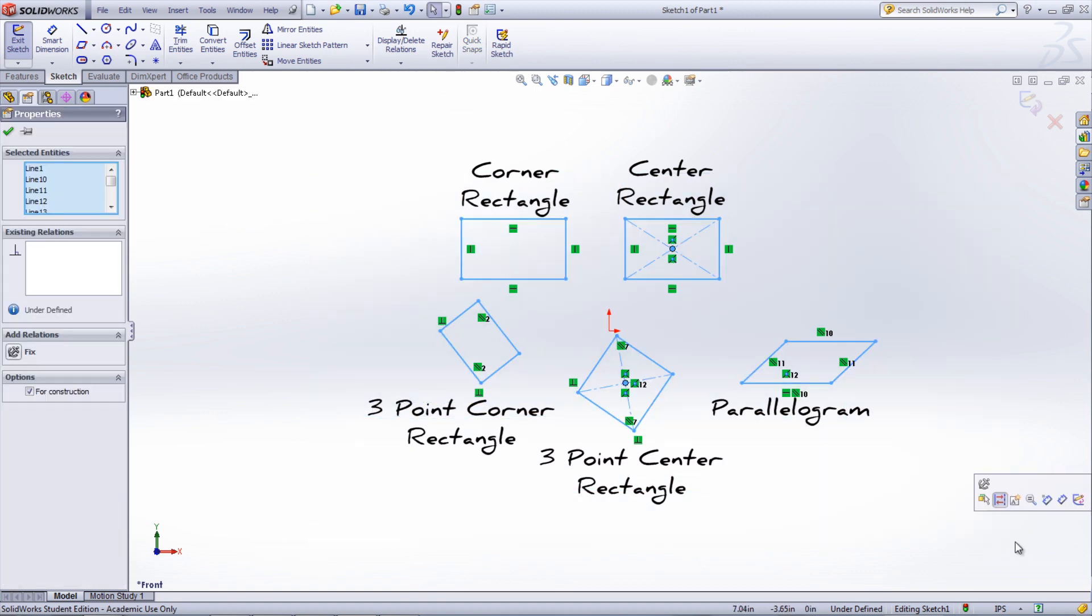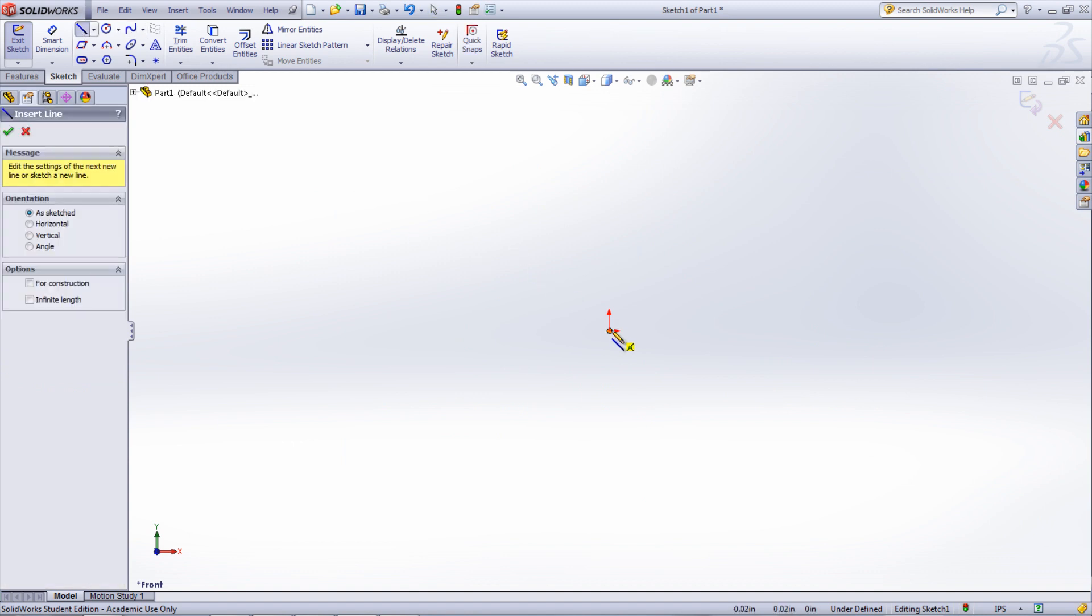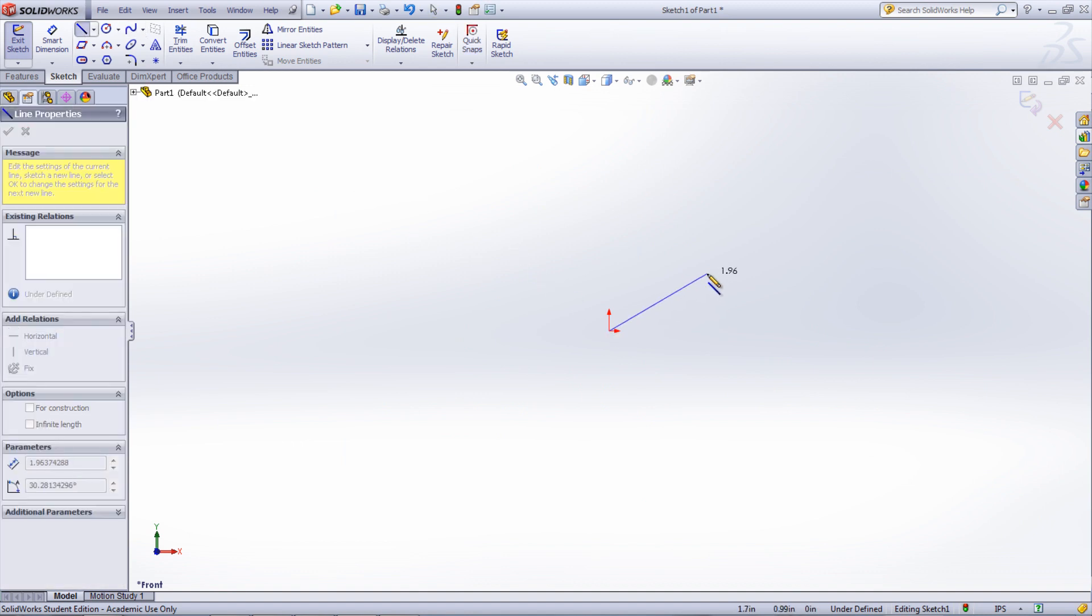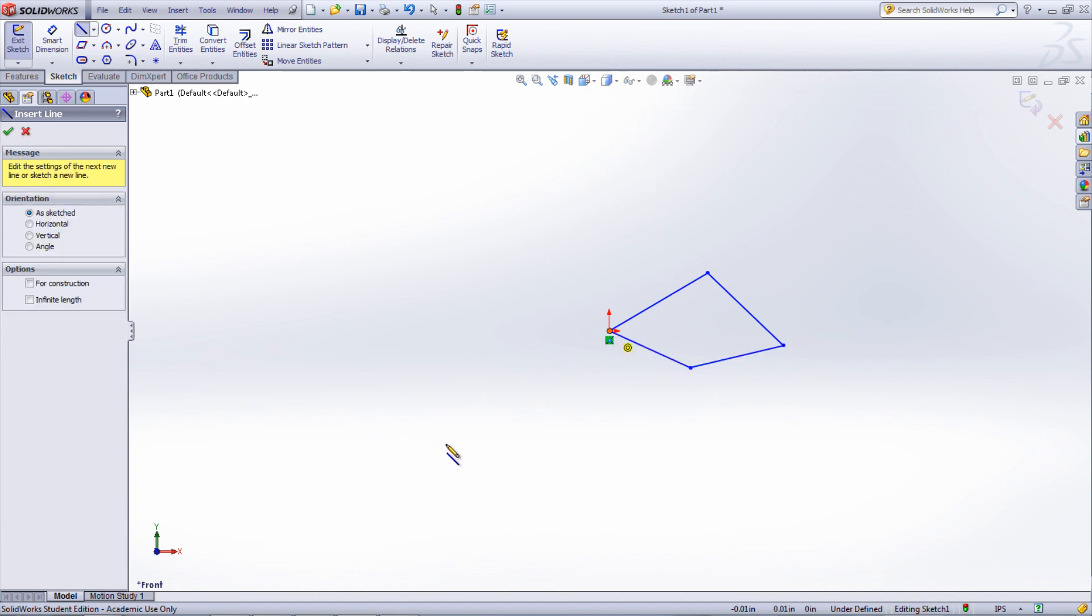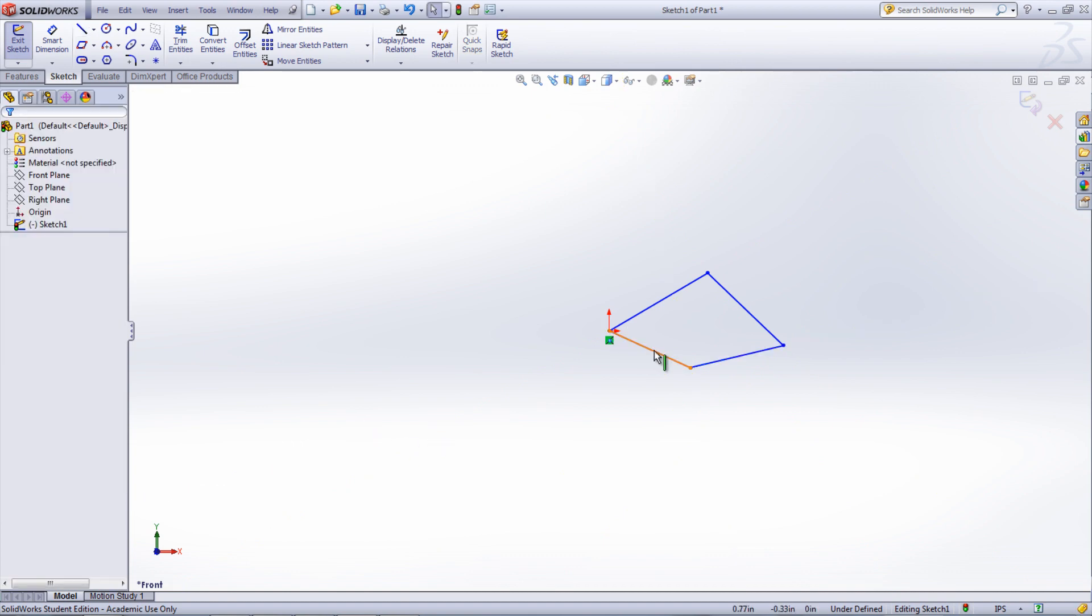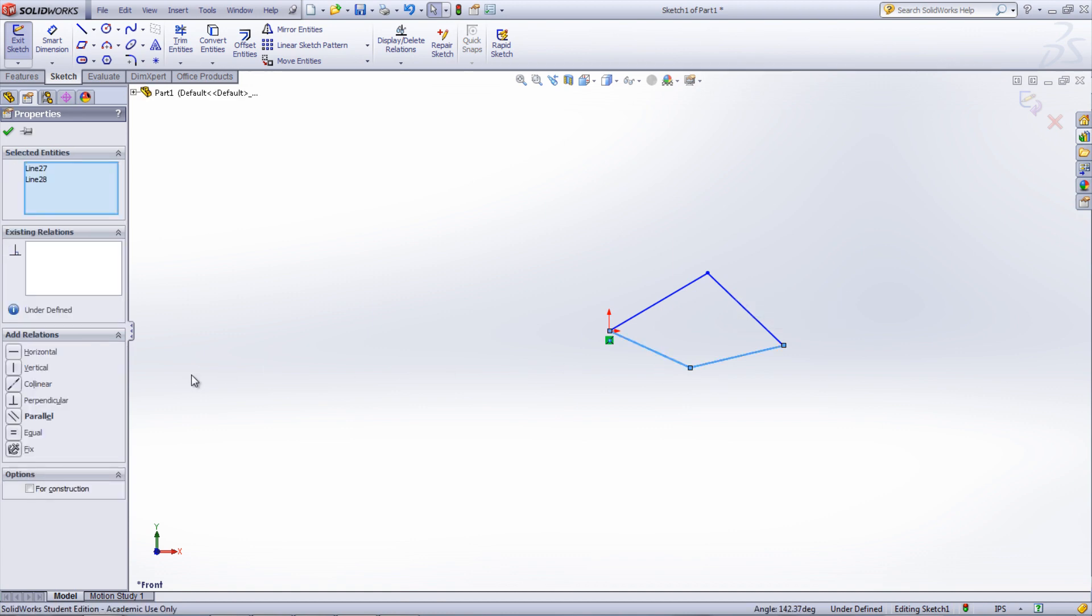Another way of creating a rectangle is by using the line tool. This requires that four lines be drawn to create an enclosed quadrilateral. Next, relations such as perpendicular and parallel can be added in order to get the shape looking more like a rectangle.